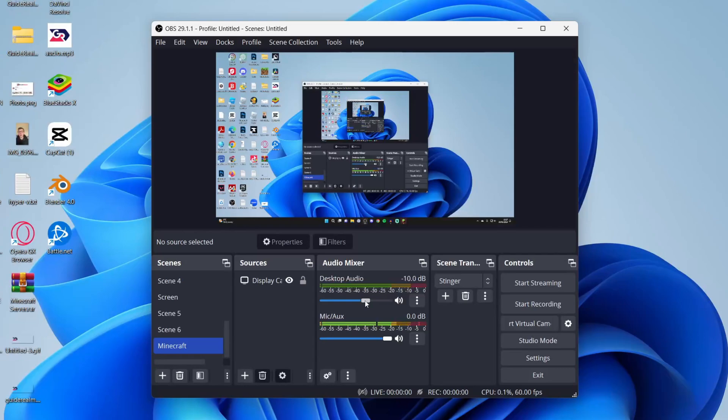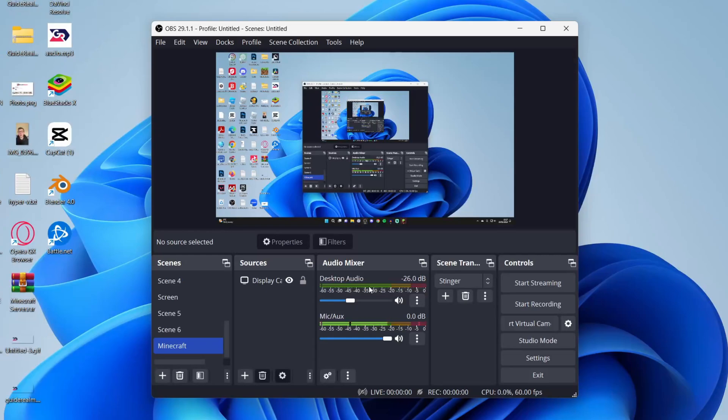You will need to test this out. So record a bit and then see if it's too loud or too quiet, and you can then adjust it. So for me, I'll keep this on minus 26 like so, as then you can still hear some background noise but you can still hear my voice primarily.